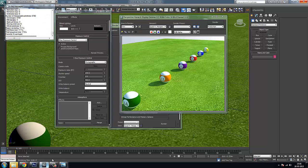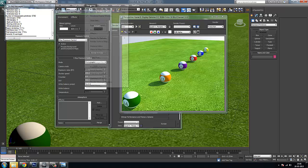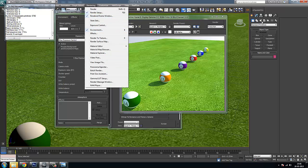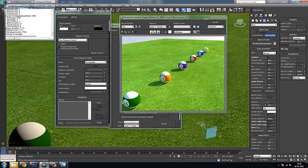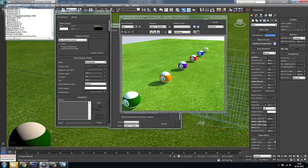You can find all these controls either on the Exposure Control rollout, or by picking up the V-Ray Physical Camera. The V-Ray Physical Camera also has the same controls: white balance, shutter speed, F-number — all available directly on the V-Ray camera.